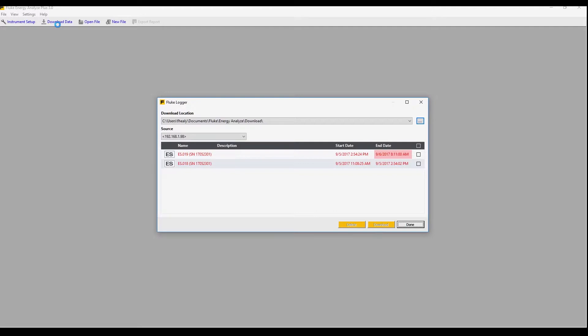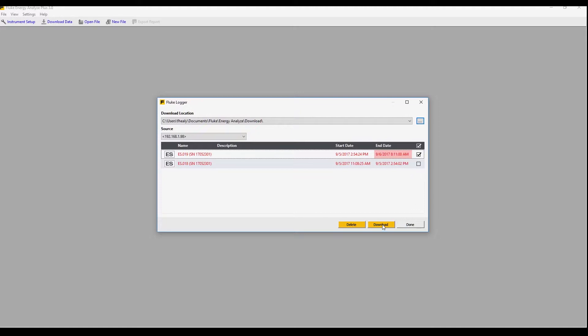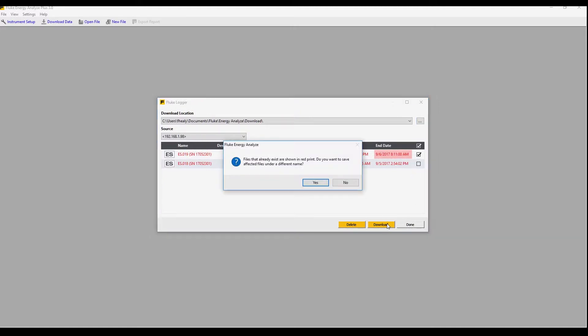Here we see some files which are in the instrument. These are highlighted in red because they were previously downloaded. We'll select this file and then click on download.